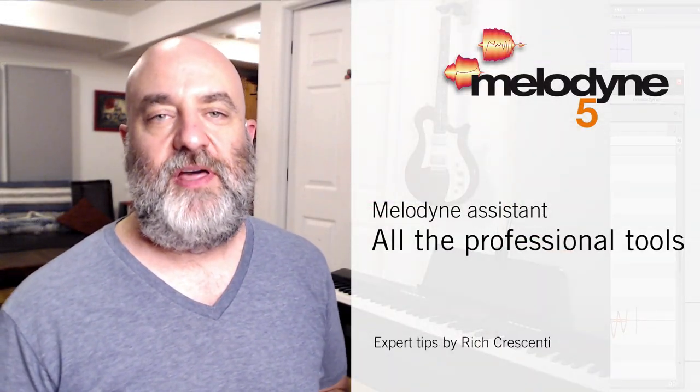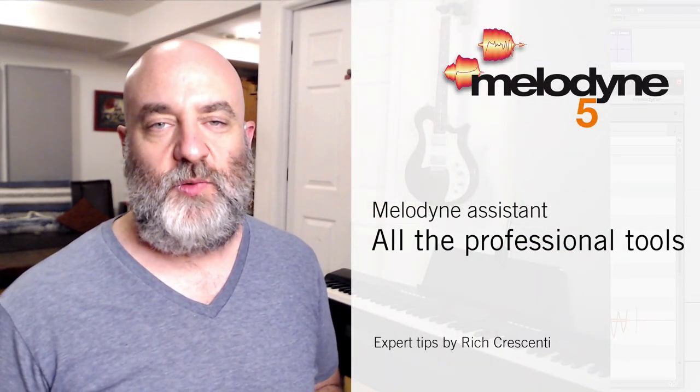Hi everyone, Rich Crescini here with another in our series of videos making music with Melodyne. Today we're going to be focusing on whether or not to upgrade. This is an idea that happens upon a lot of people's minds. Specifically, we're going to focus on whether you should think about upgrading from Essential to Assistant.